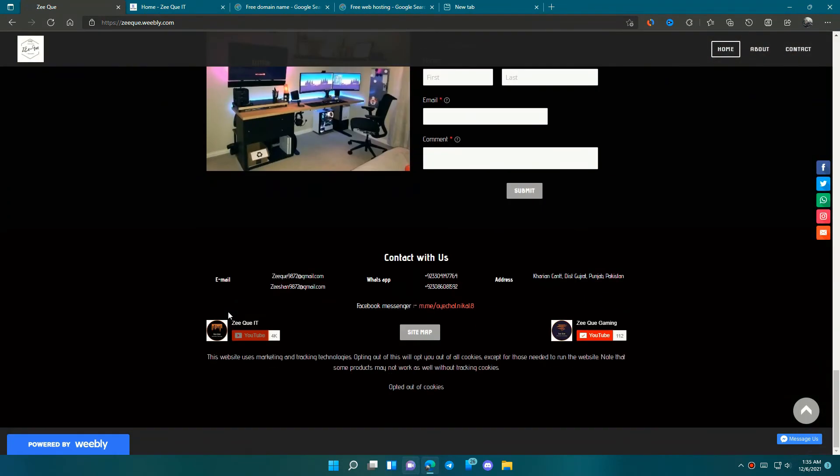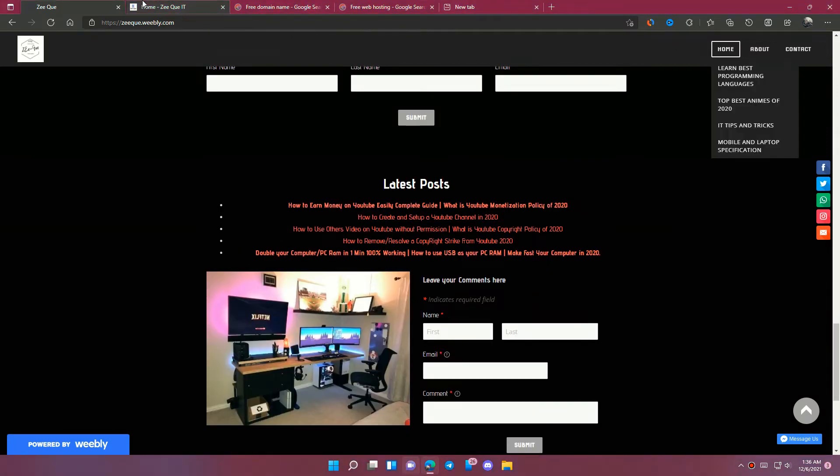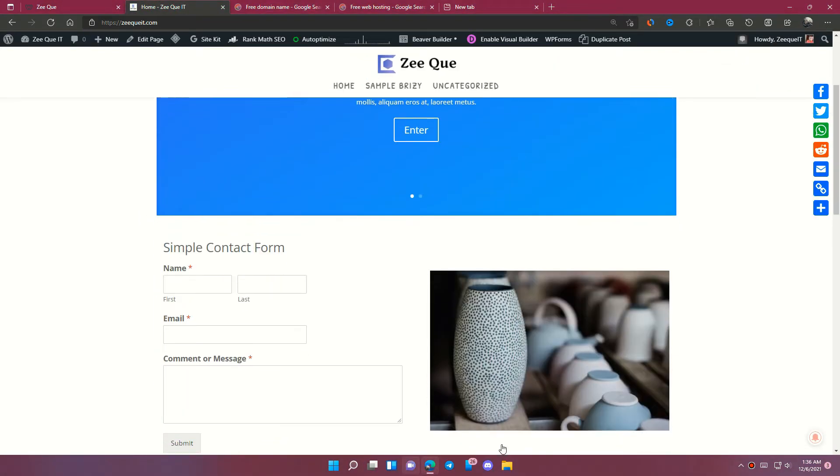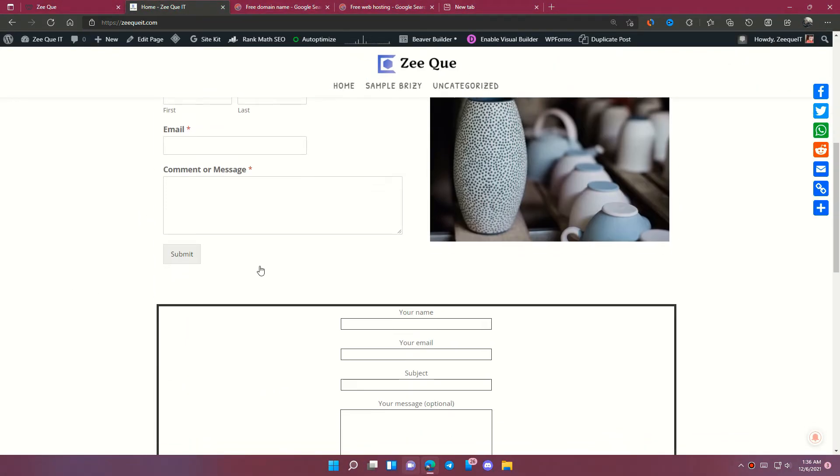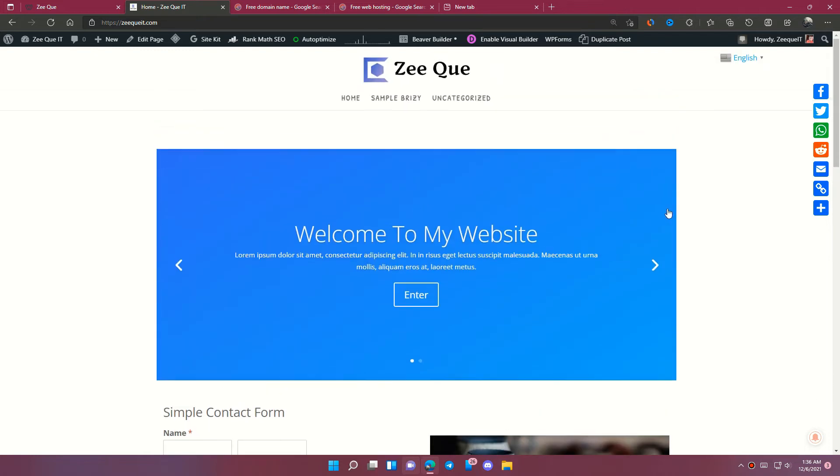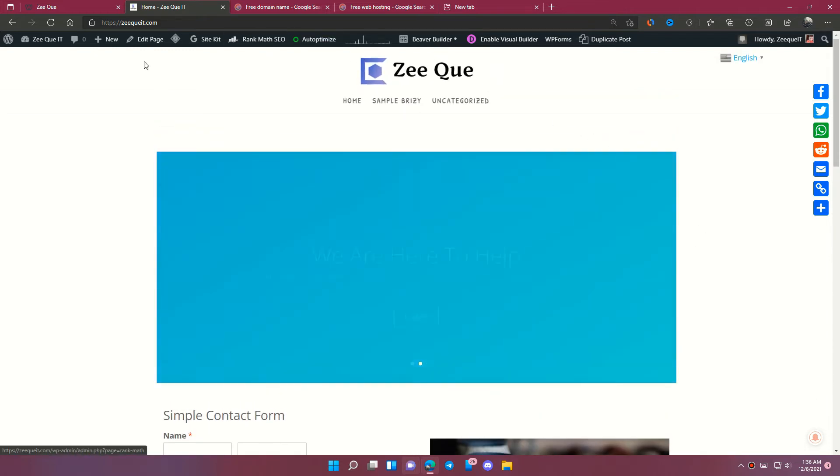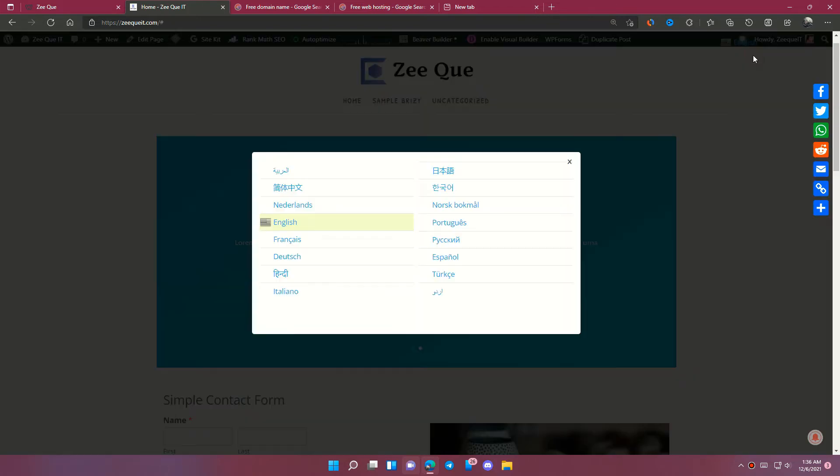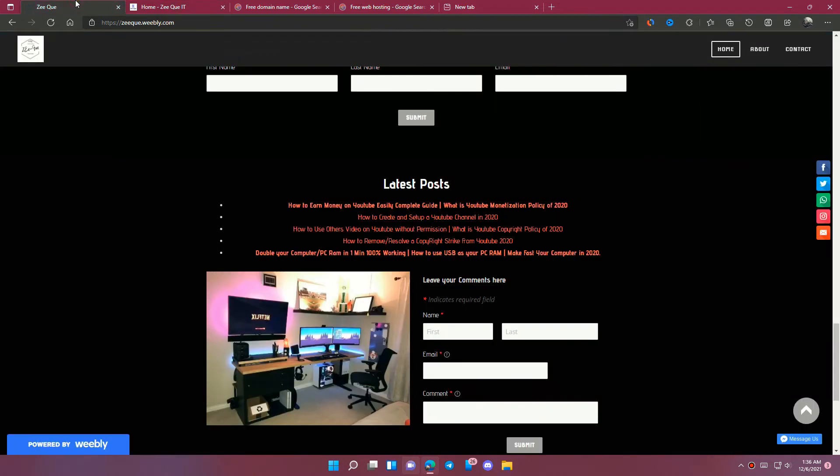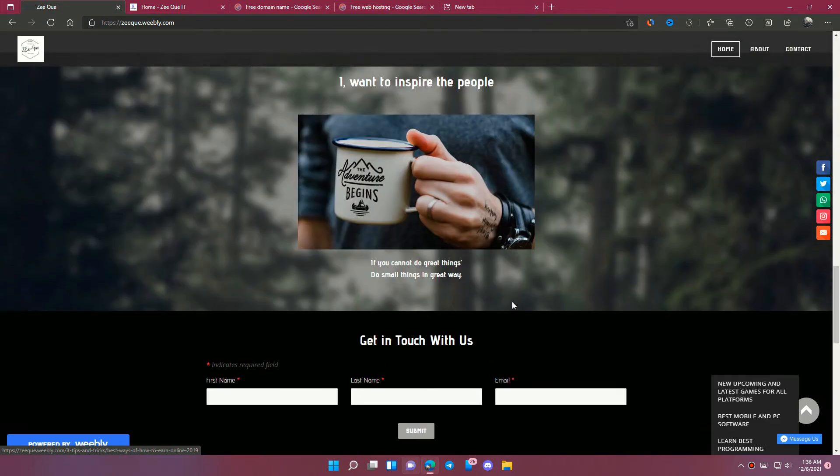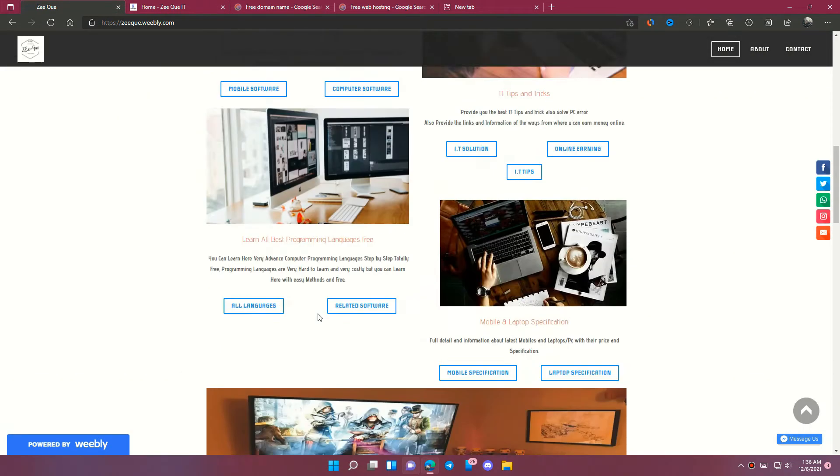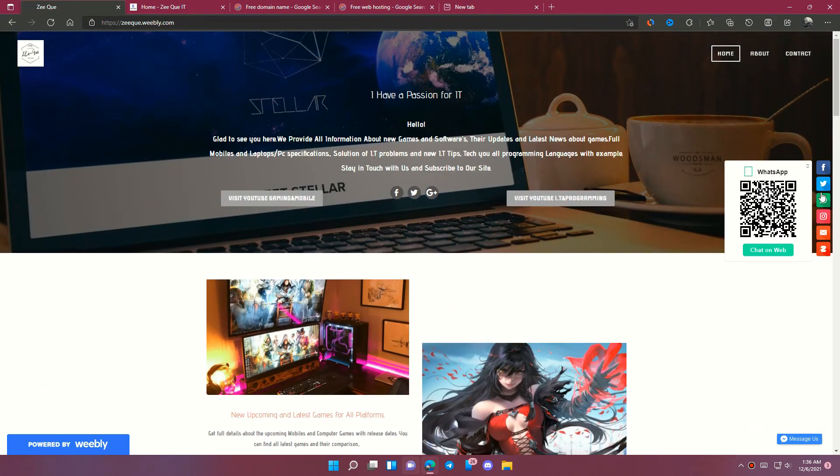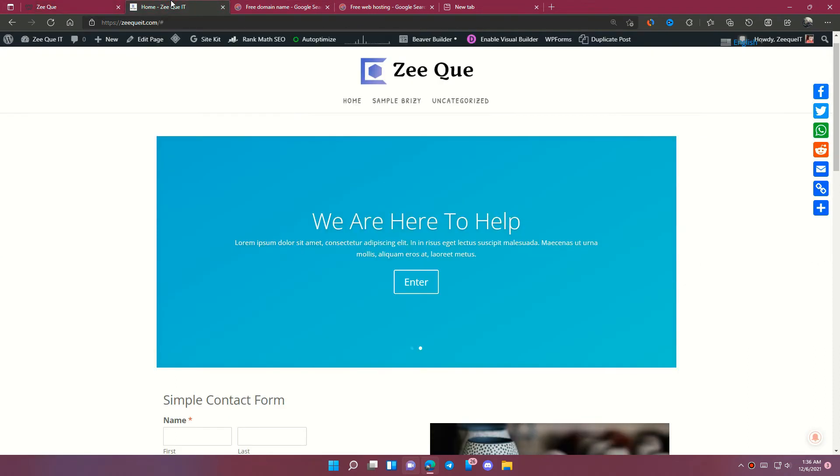These two are my websites which I created in Weebly and WordPress. Although my WordPress website is not completed yet, I just want to show you that you can create professional sites in Weebly and Wix without putting much effort into it. On the other side, WordPress is a little difficult to use compared with these builders. You can also find two different video links in the description about how to create Weebly or Wix websites, and also visit my website for more specific information.